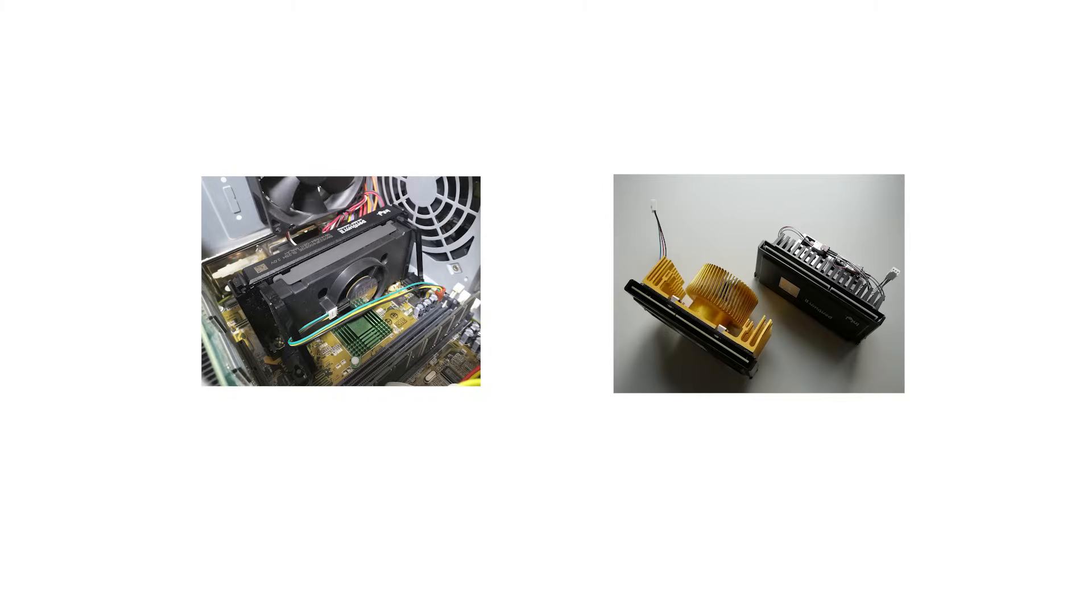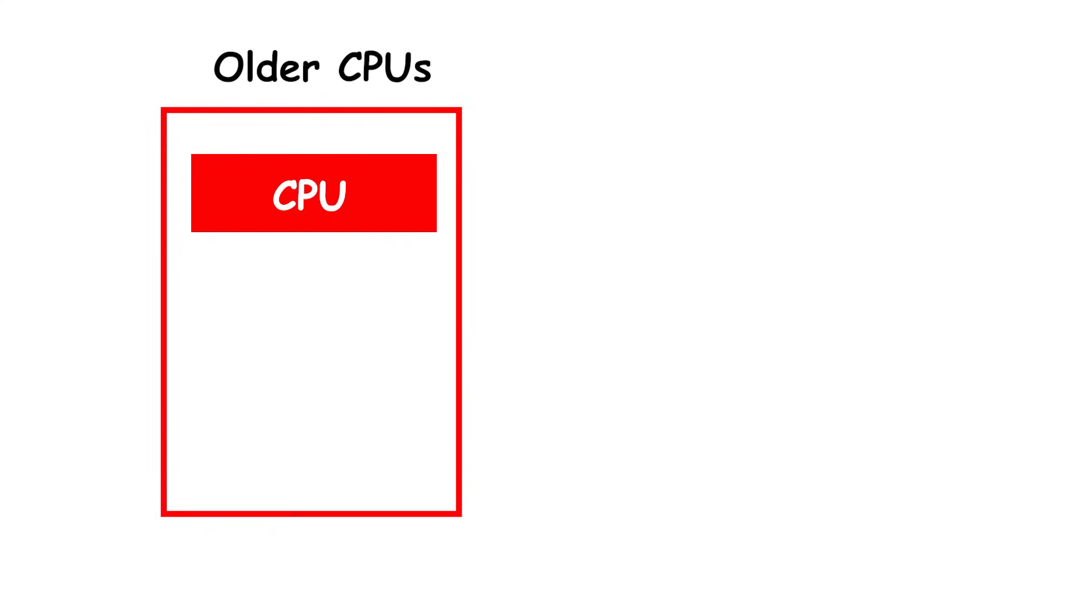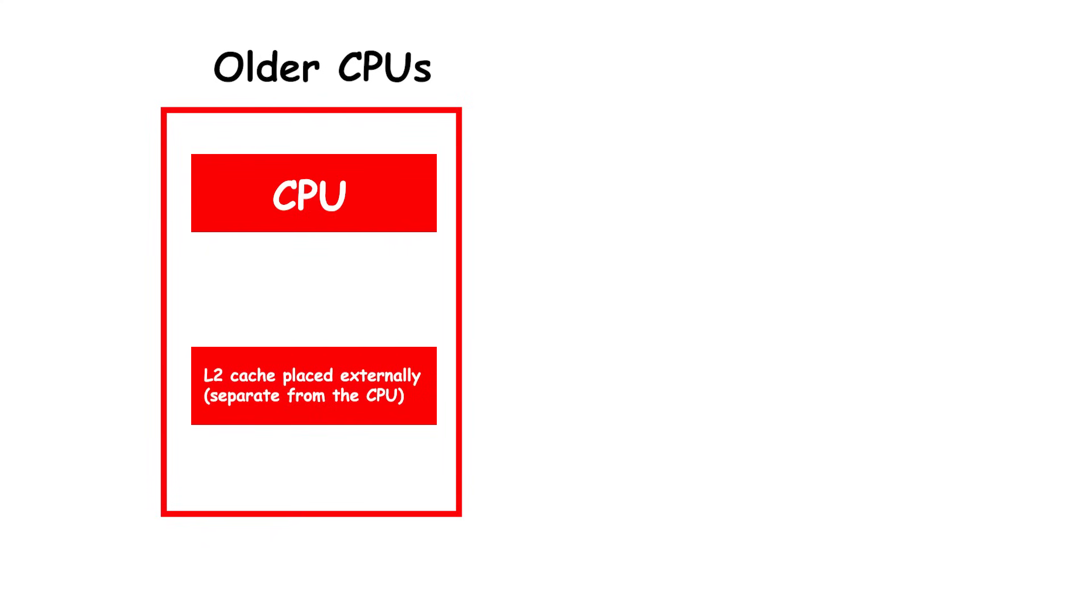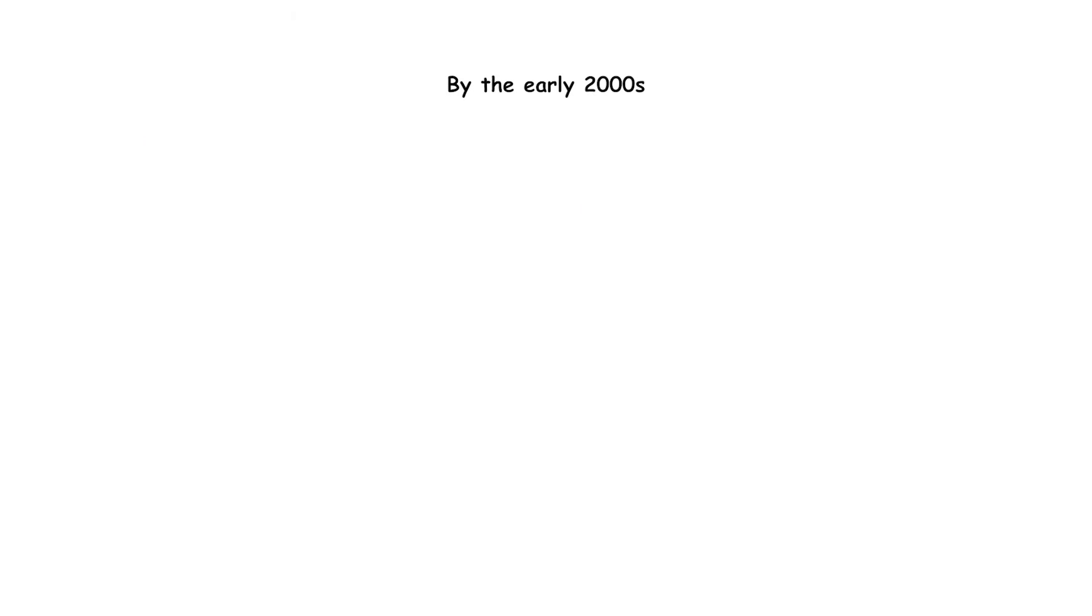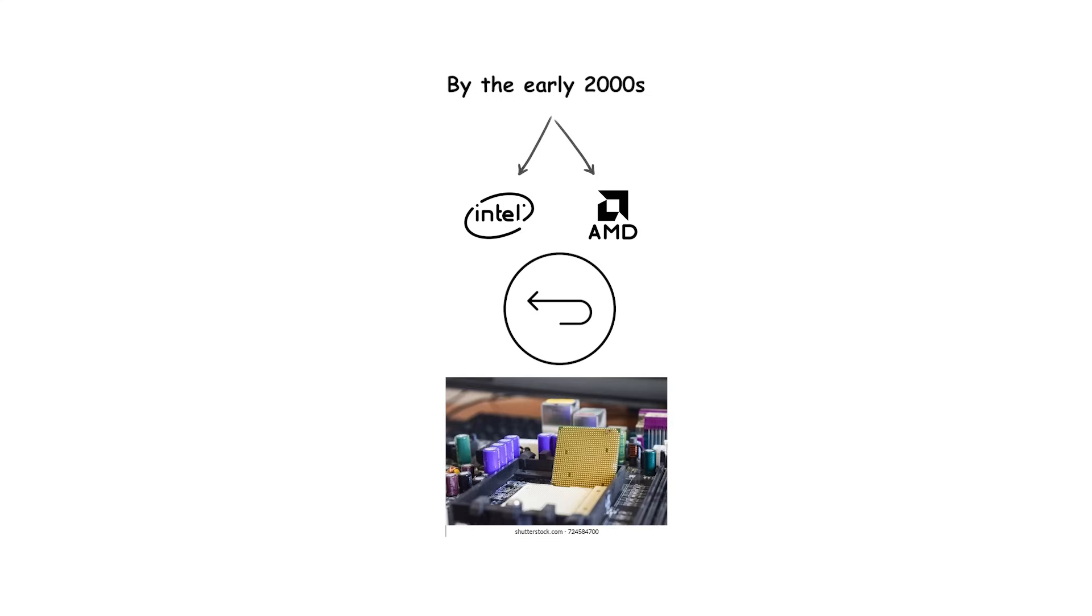Both Slot 1 and Slot A were transitional technologies. They solved the problem of external cache placement but were short-lived once processors began integrating full-speed L2 cache directly onto the CPU die. By the early 2000s, both Intel and AMD moved back to traditional socket designs with smaller packages and more compact layouts.